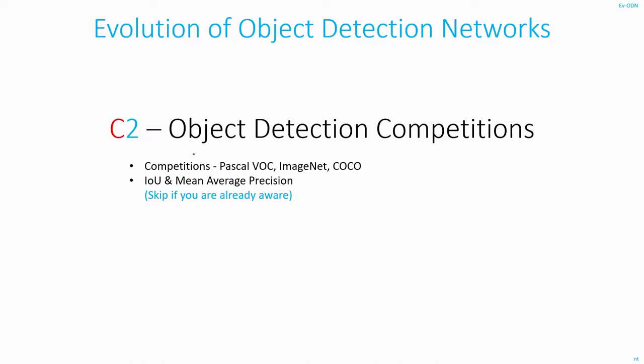This is the second chapter of the course where I will be discussing some of the competitions and datasets related to object detection. I will also be discussing the concept of mean average precision with which we can evaluate how good our model is performing.